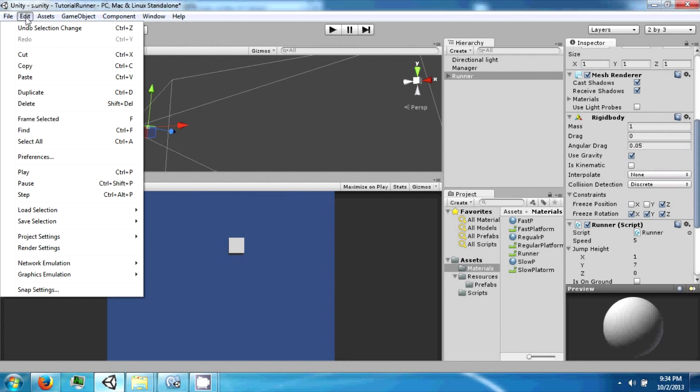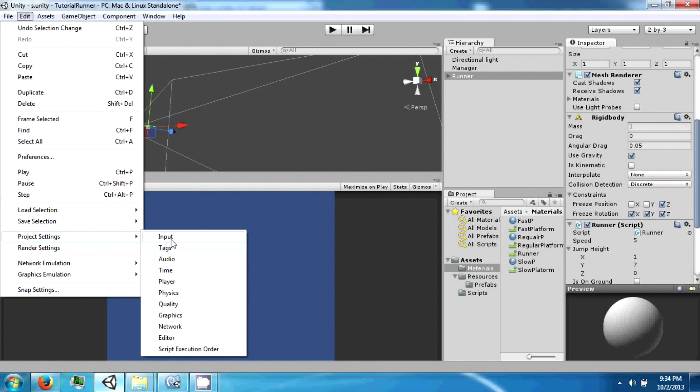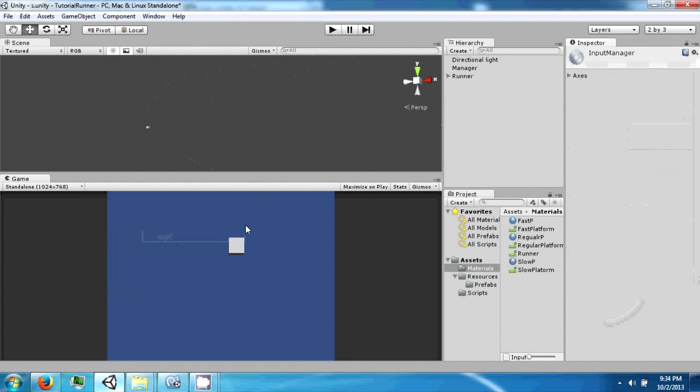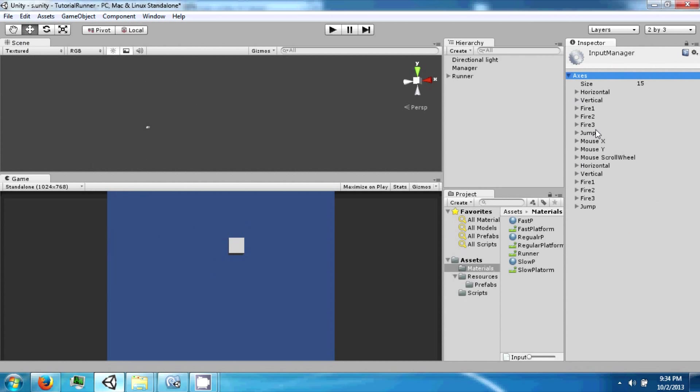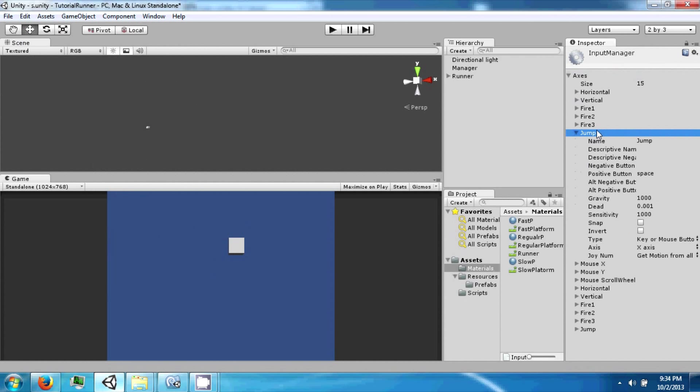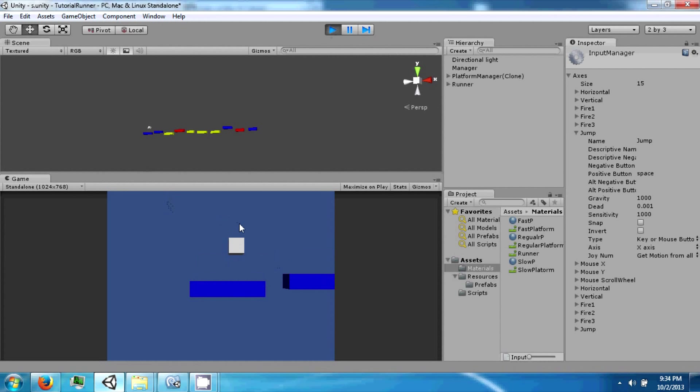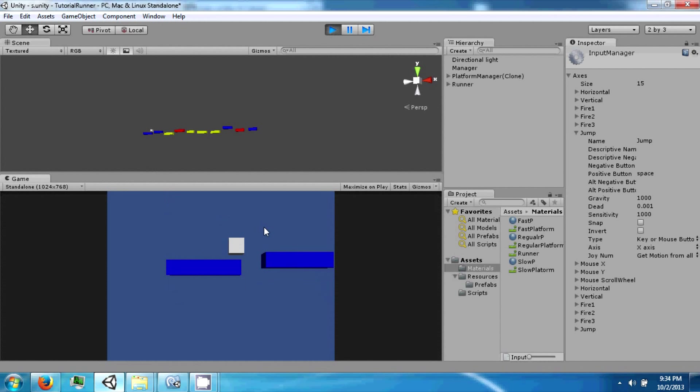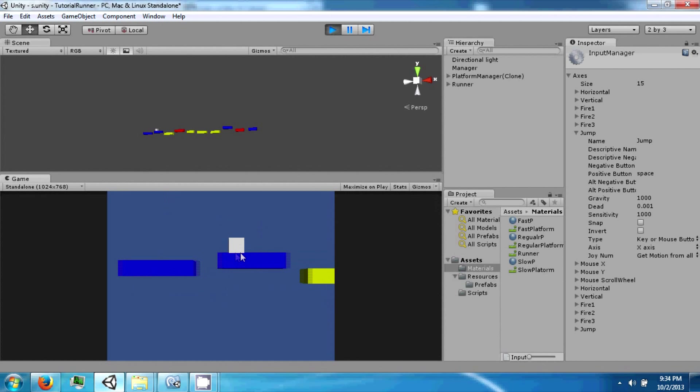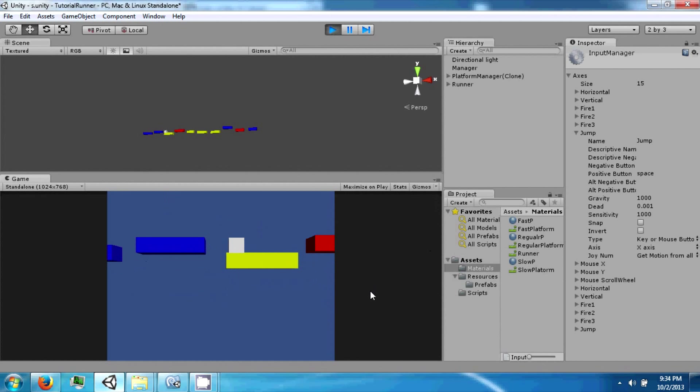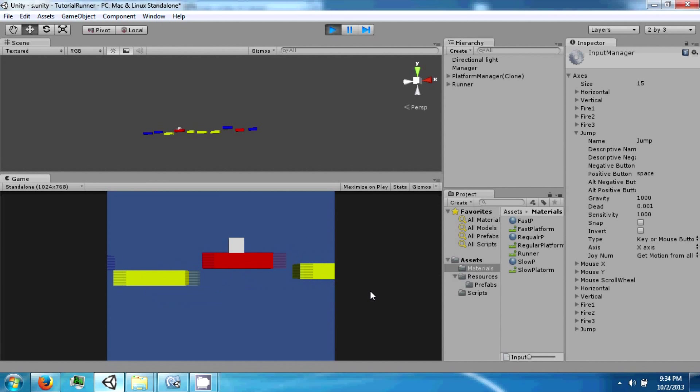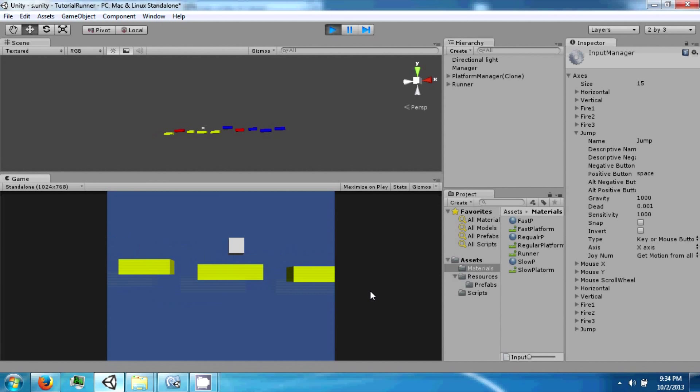And this thing is located, if you go to edit, project settings, input, and there are things called axes and this is the word jump right here, the name. And it has a button called space and you can also set other keys up to it. And now click play and press jump and jump slightly instead of very very high.